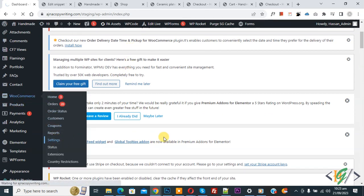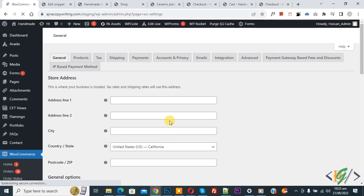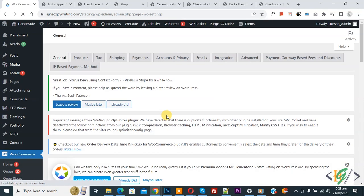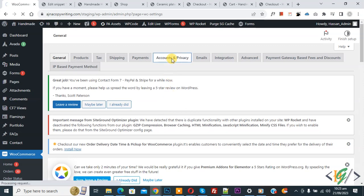We are going to disable allowing customers to create an account during checkout. Now the general settings open, and then you see Account and Privacy, so click on it.